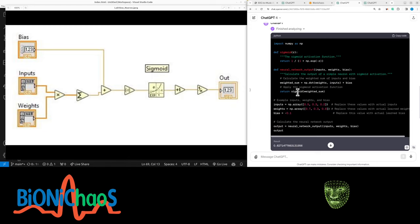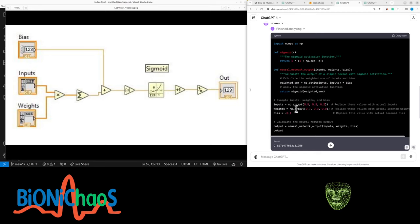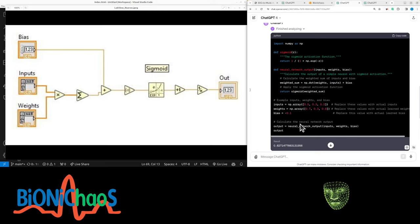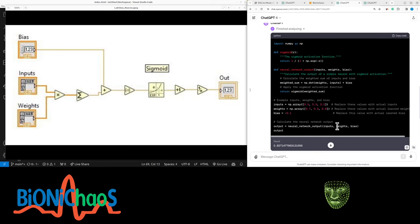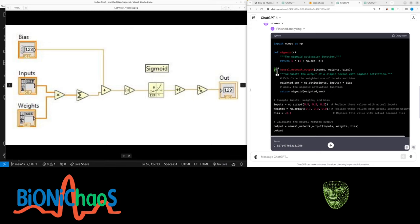Then you can have your inputs, weights—define this however you want—set your bias, and off you go, you have your output. So really, this equation here is just these three lines of code.